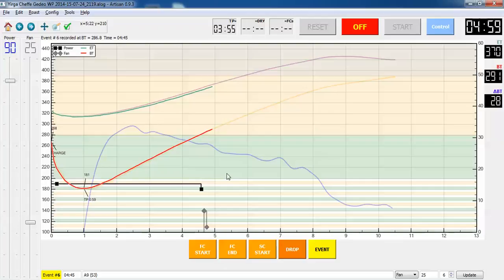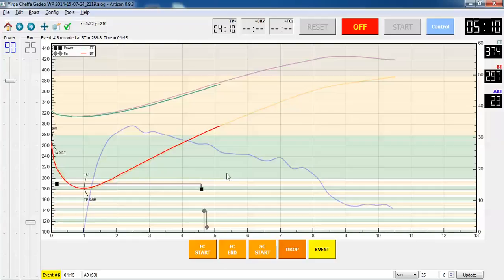So now I have a couple of minutes or a minute and a half until I get to the next change, which is when I get within 40 degrees of first crack. That's going to be at about a bean temperature of 325.